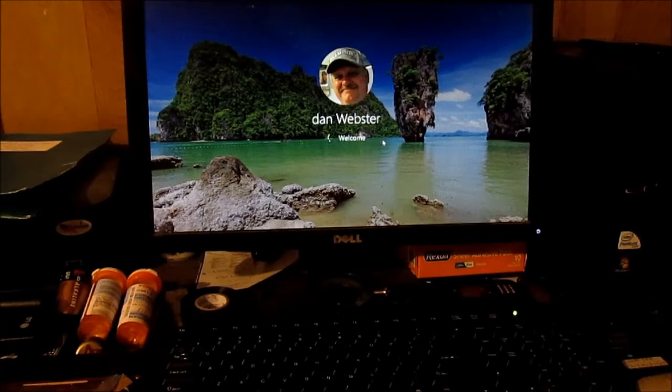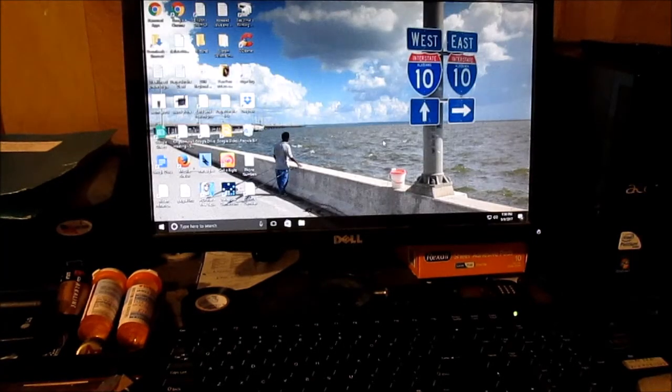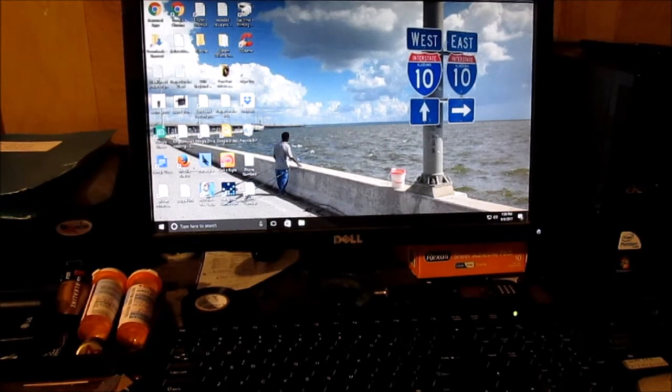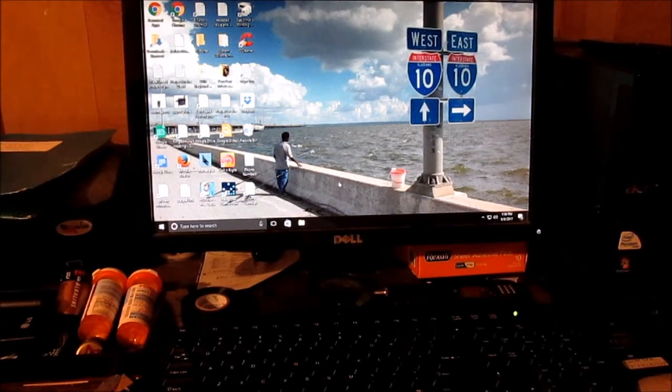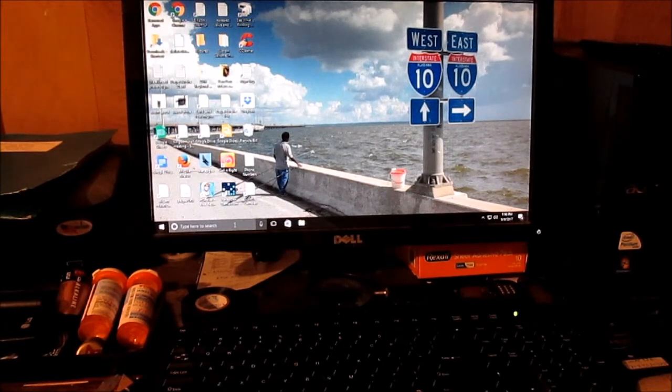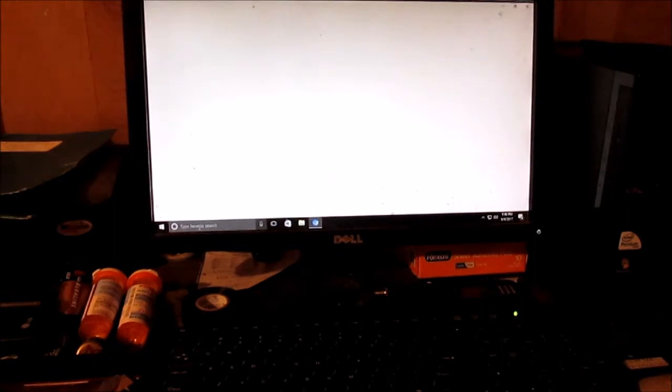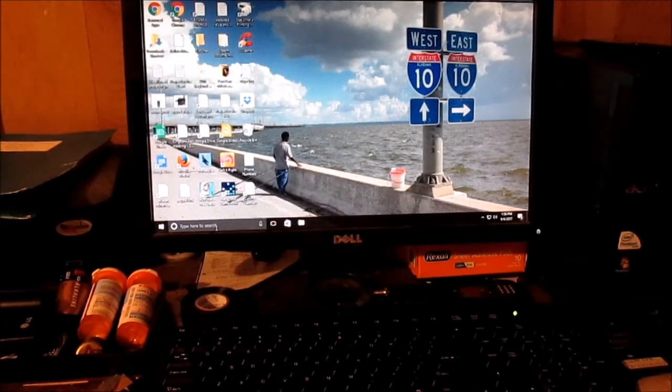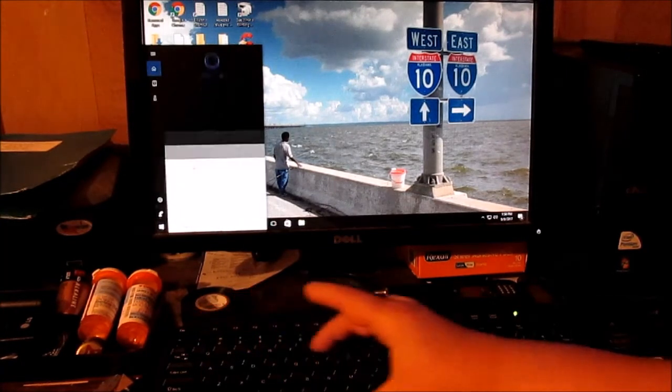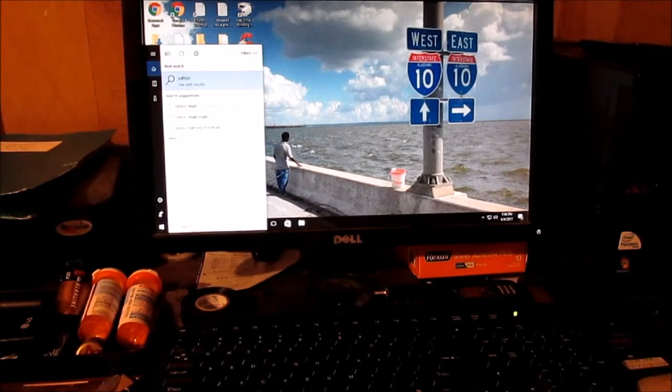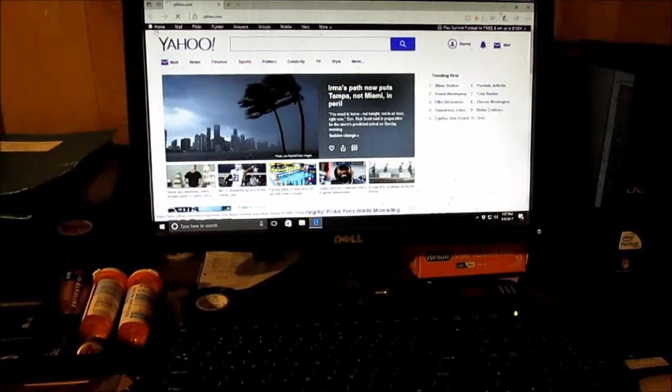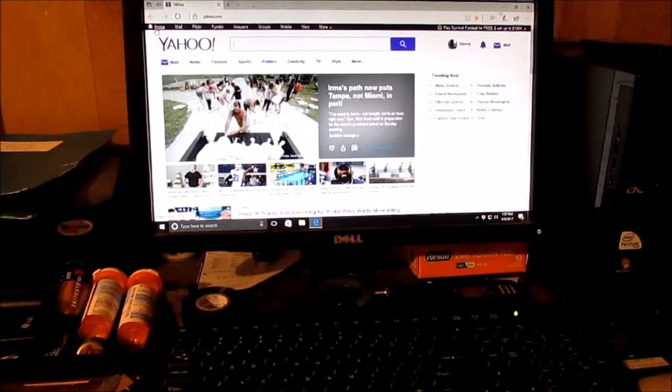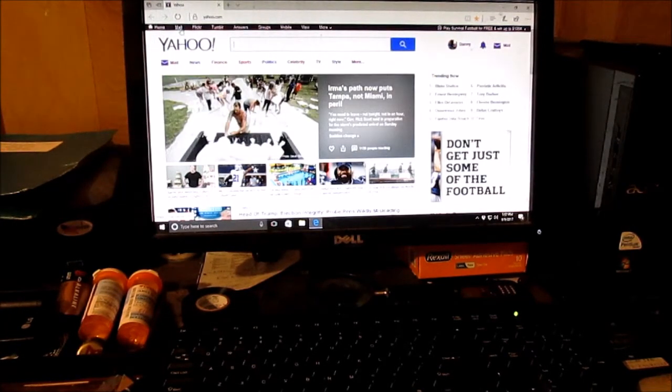The first thing you're going to get to when you get past where you log in is your main screen. To get to your email, you would go down here in the search box and you would type Yahoo.